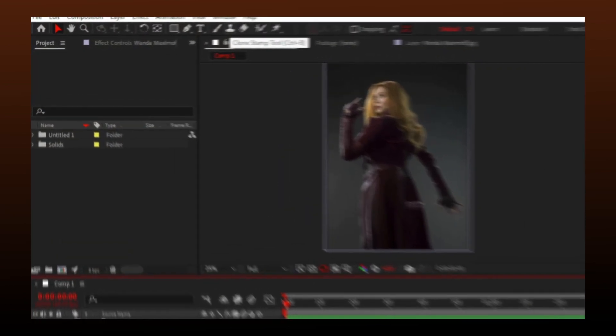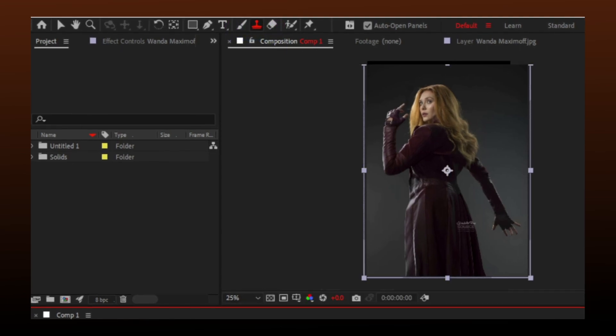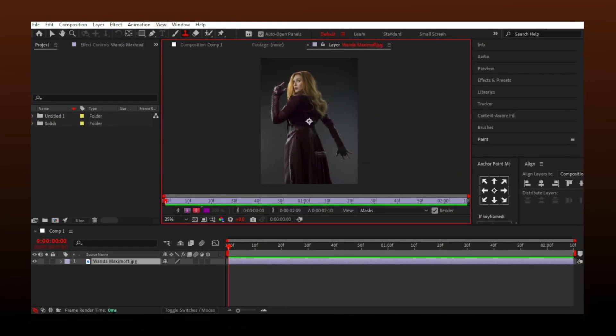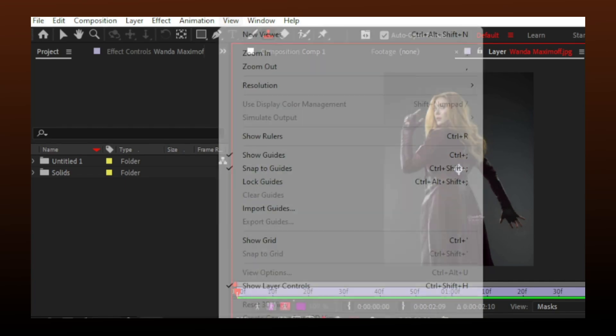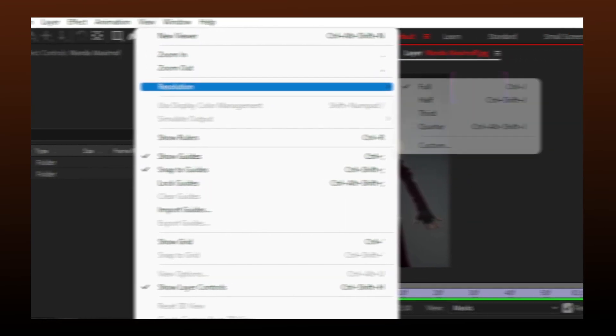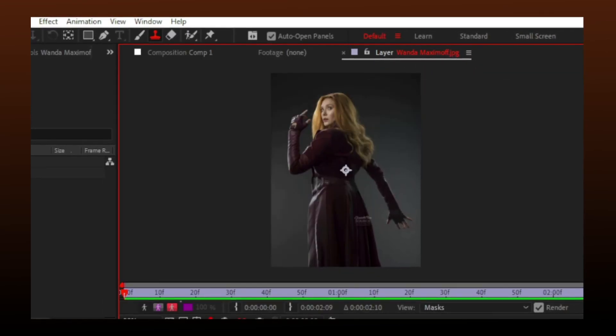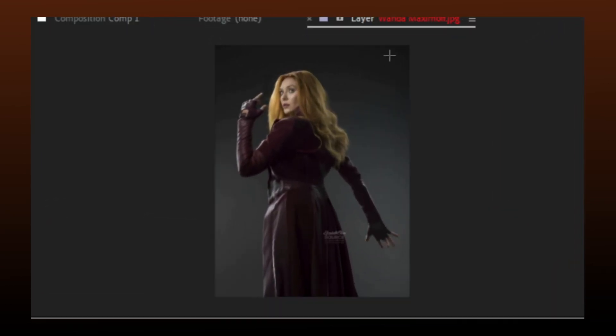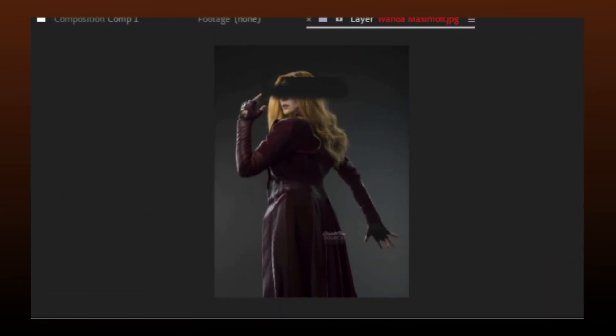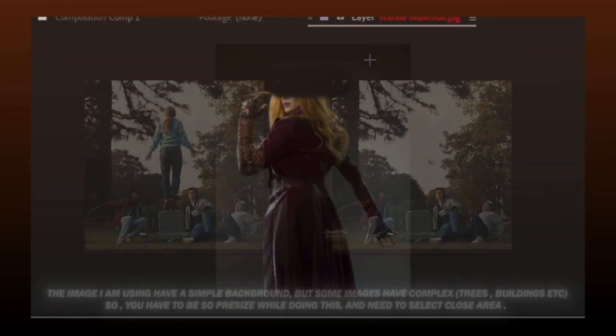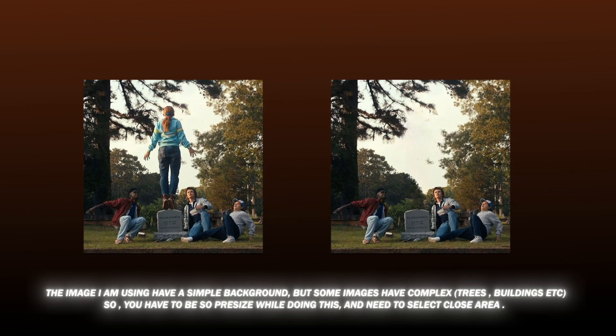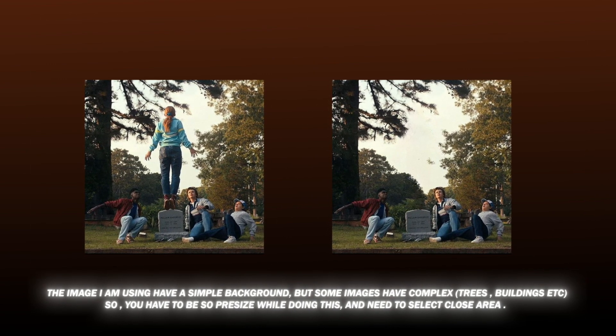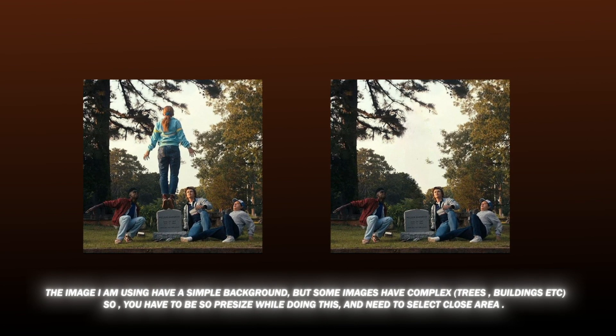For the first method, we can use the Clone Stamp tool. Make sure to set resolution on full. You can select the area which you want to copy by pressing Alt on your keyboard and Caps Lock to resize the brush. You can watch a separate tutorial if you want, but this is really hard to do and takes so much time.